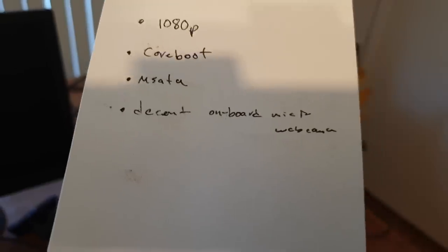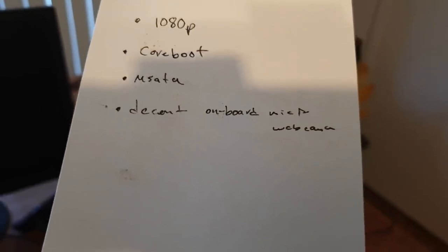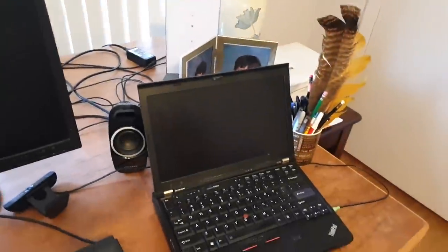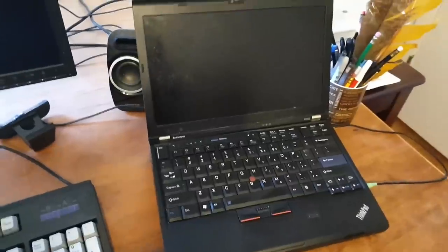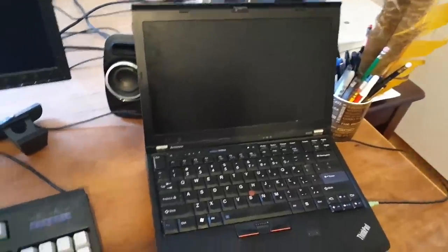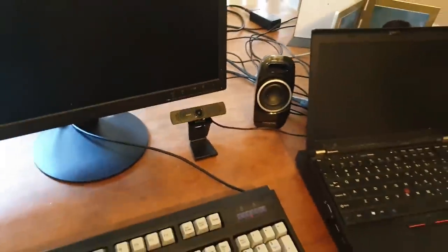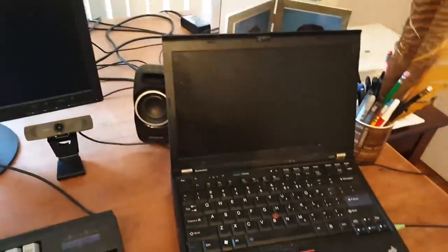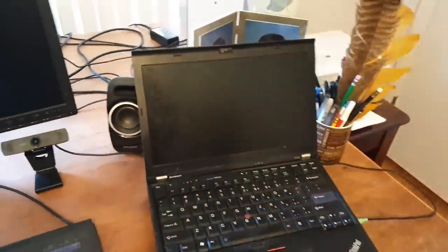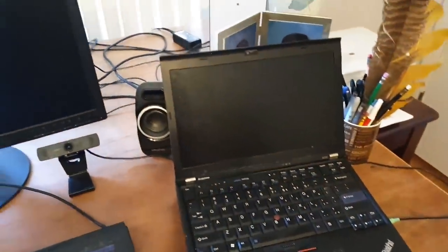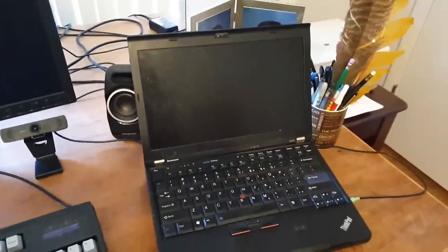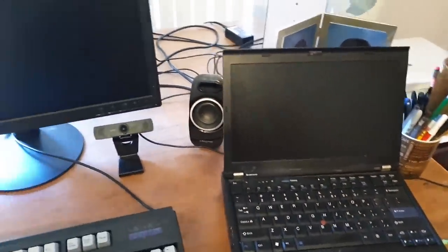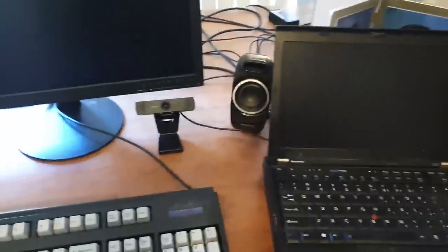what a decent onboard mic and webcam, that's really hard to read, but so ideally, if I'm out, if I'm recording, I want to be able to not have to carry around this giant thing to record stuff. Hypothetically, now, of course, this would be better than whatever onboard mic is there, but if I can get a decent webcam, decent mic, it would be nice to be able to just use that, if I want to live stream somewhere else, or if I need to record something somewhere else. So that is what I want.